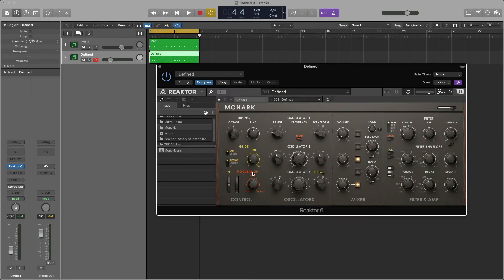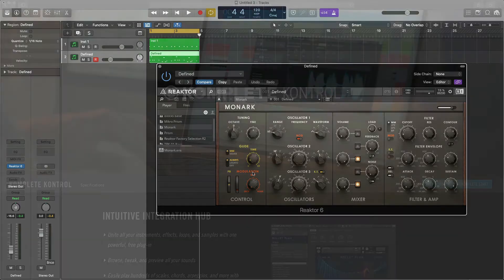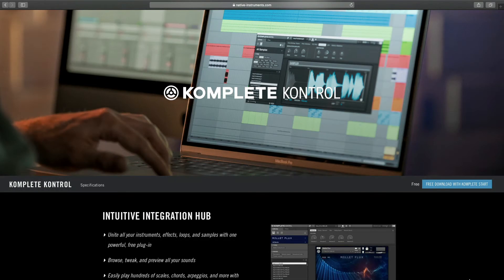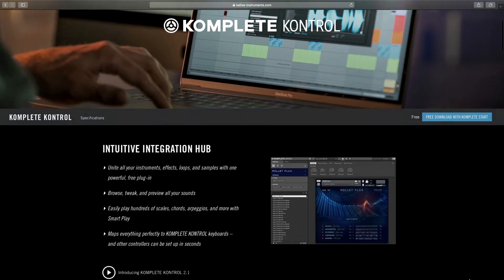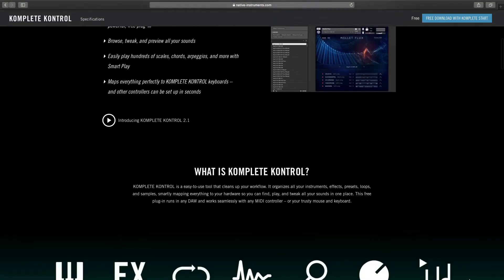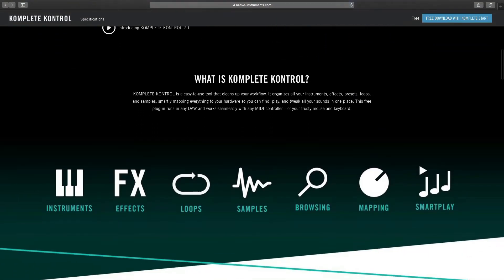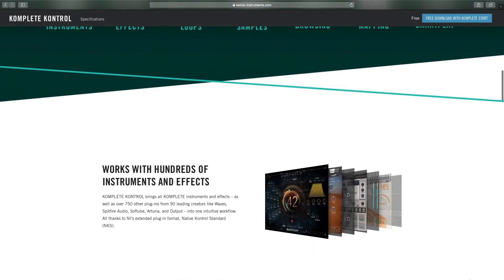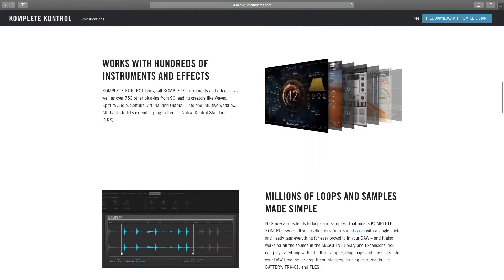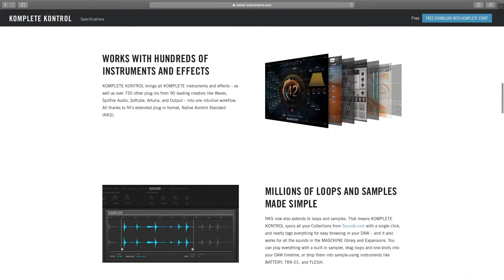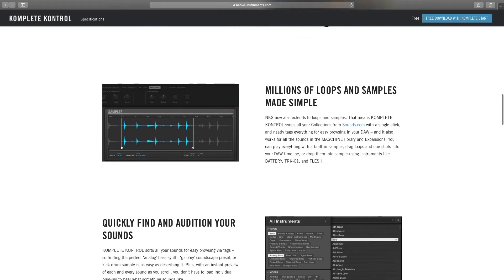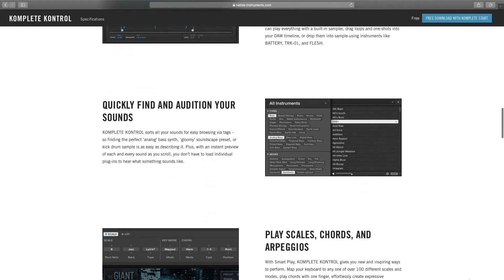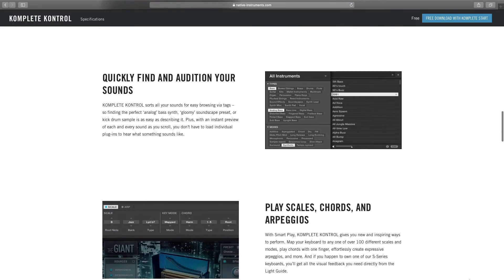In order to access the other features of the keyboard, you will need to load up the plugin Complete Control. Complete Control allows you to easily browse, tweak, and preview all of your sounds, and much more. If you are just loading Contact or Reactor, you still have the advanced Logic integration, but you won't be able to smartly browse or tweak your instruments from the hardware.